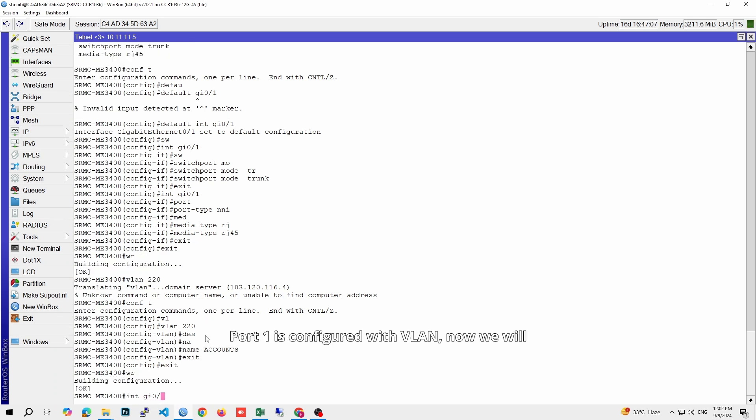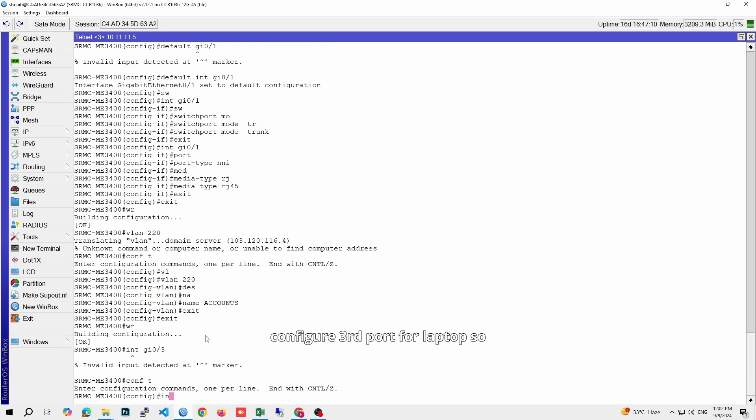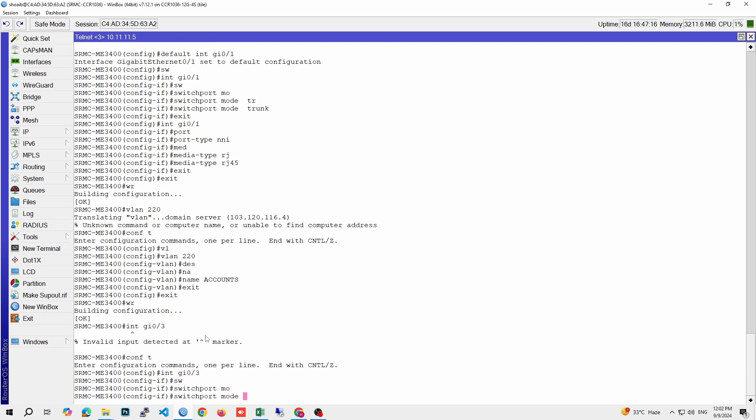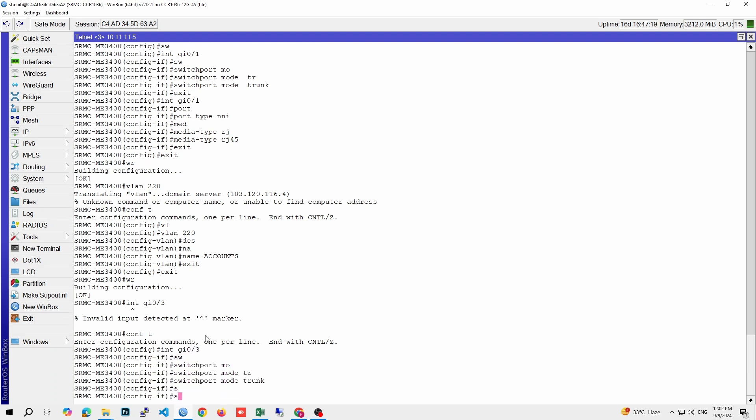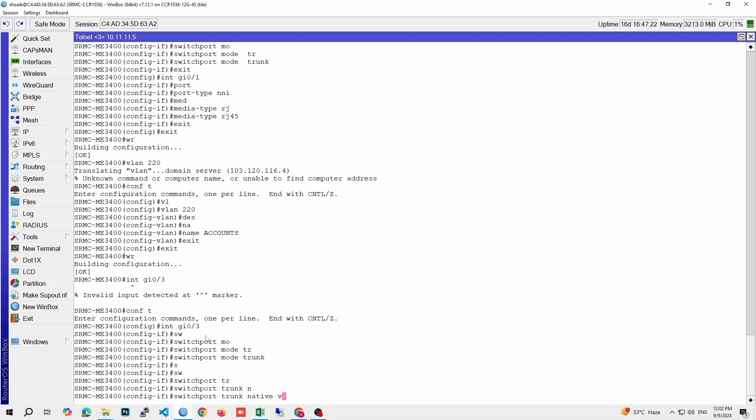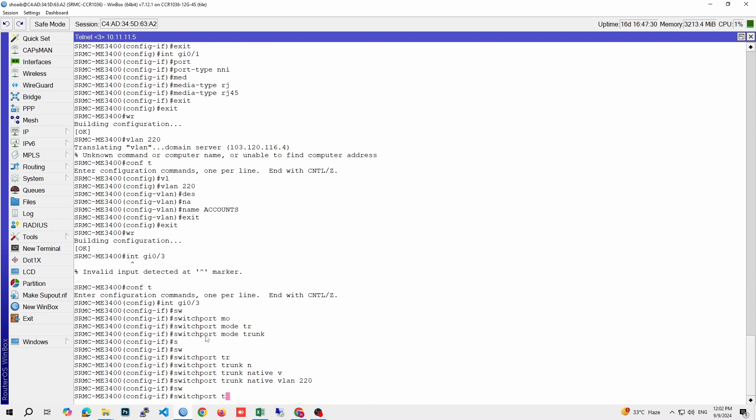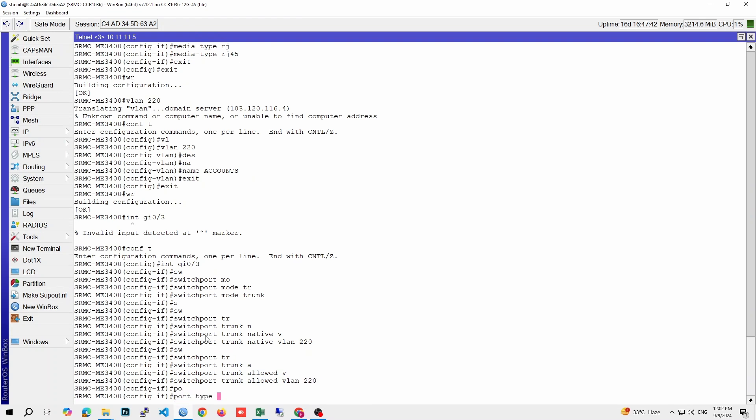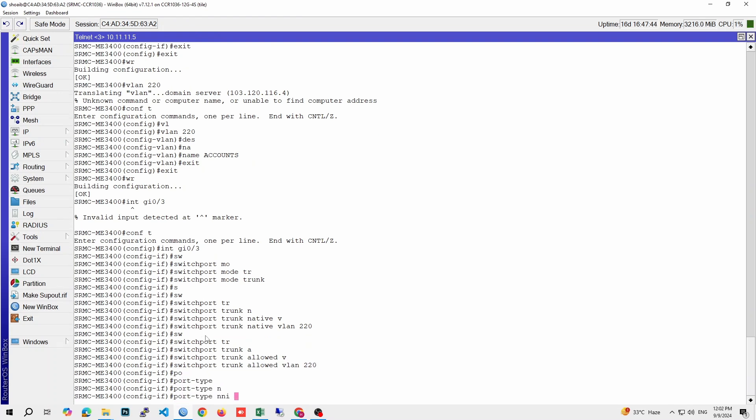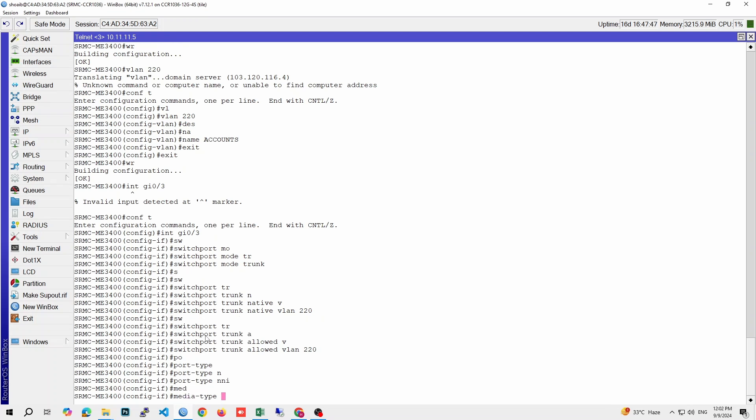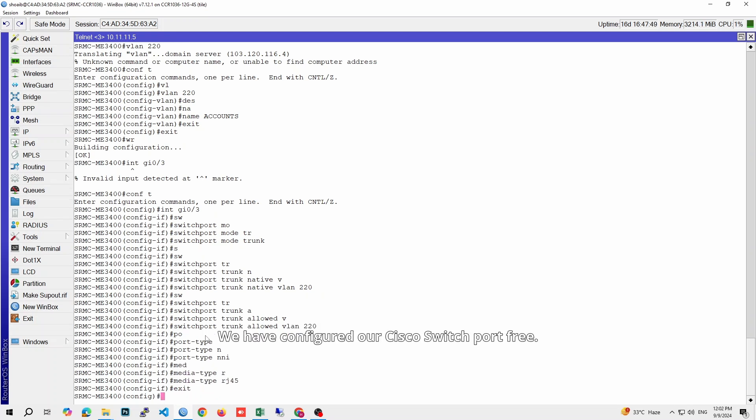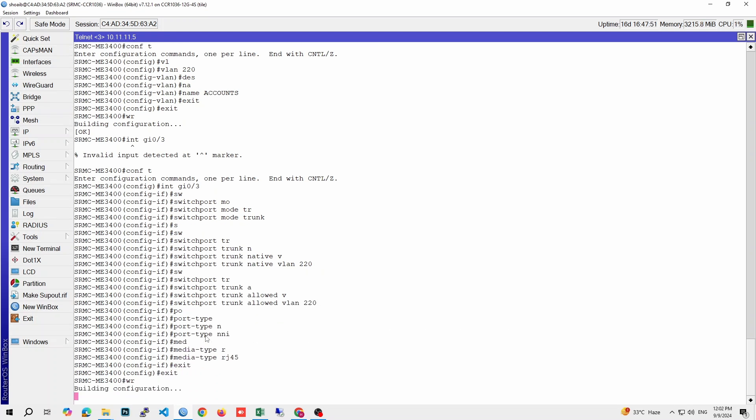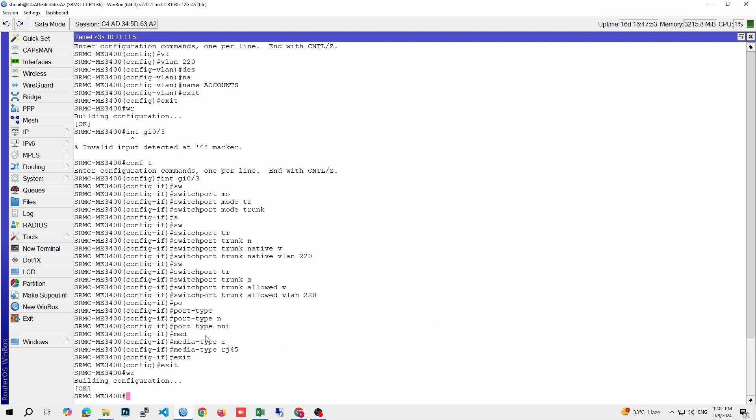Port 1 is configured with VLAN. Now we will configure the third port for laptops so we can use internet on that port. We have configured our Cisco switch port 3. Now we will save the configuration.